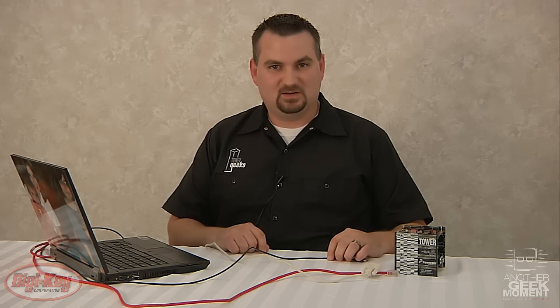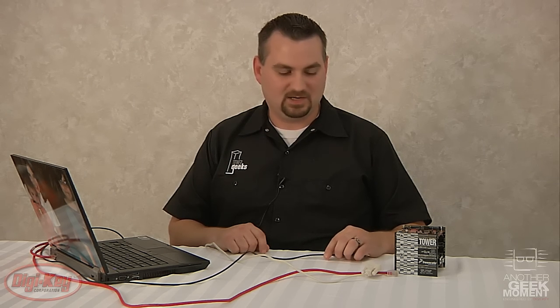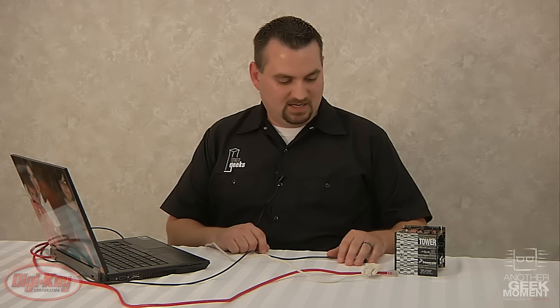Once you receive your Tower Board you want to make sure you install the CodeWarrior 6.2 software along with the MQX RTOS that are both included in the tower kit. After you have those both installed then you can begin making connections with the Tower Board.